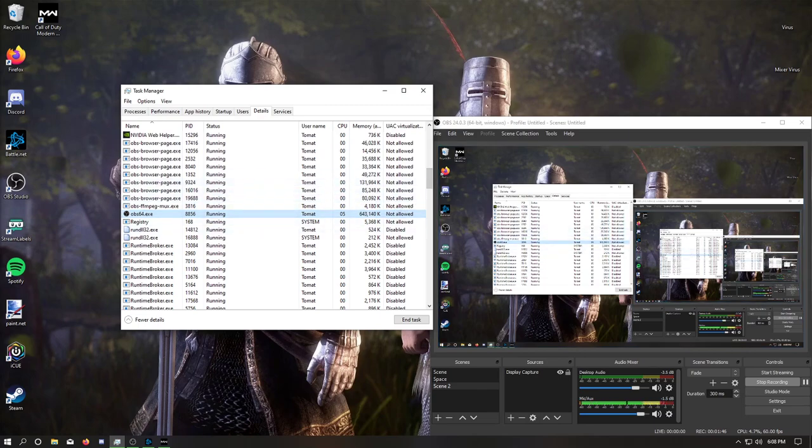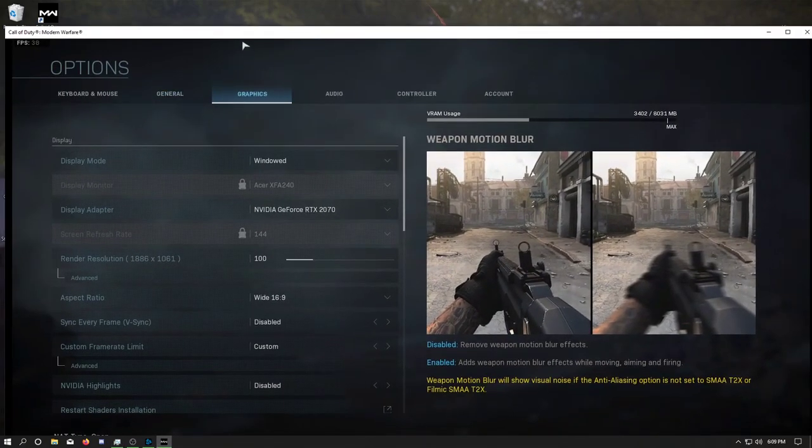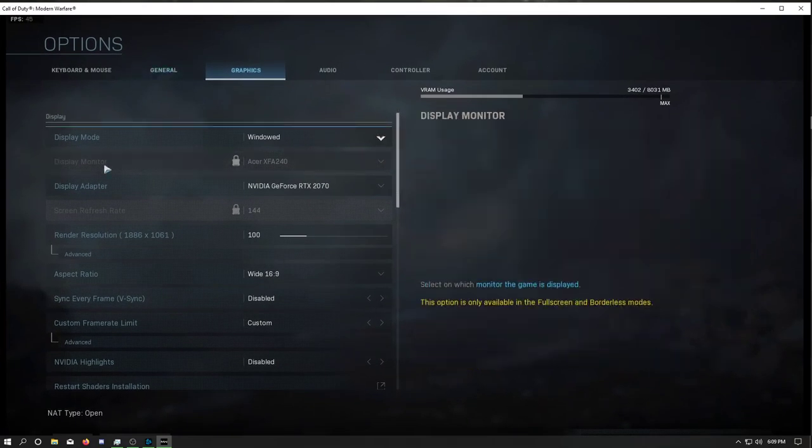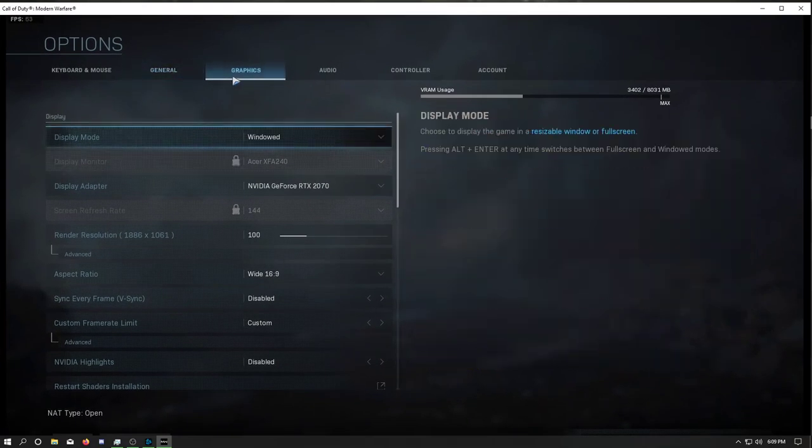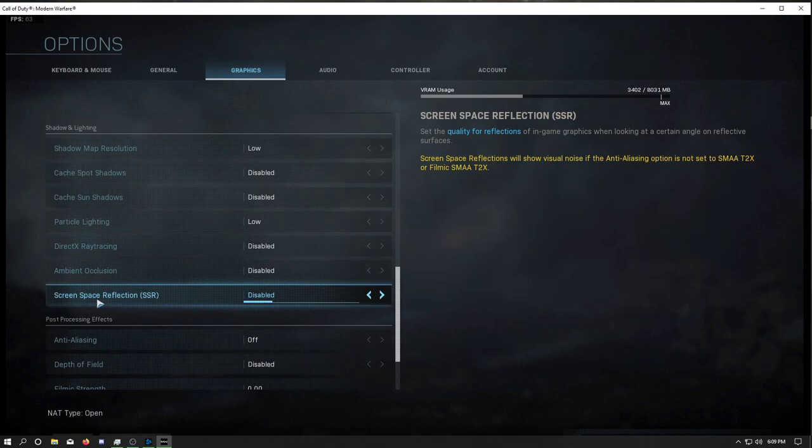But just in case, on top of that, because it might be a mixture of the two, in Modern Warfare you want to also go into your graphic settings and scroll down to Screen Space Reflections. You want to disable this entirely.